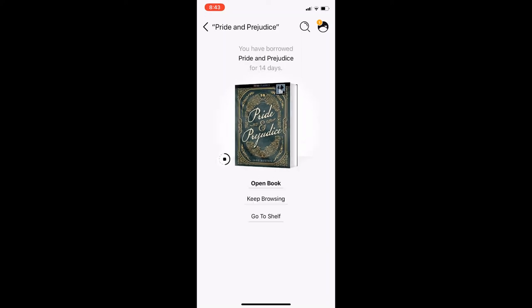You can see the download progress on the small circle to the left of the book cover. Once the download is complete, a check mark will appear in this circle. Now that the book is downloaded, you can read it from the Libby app anytime, anywhere, even if you do not have an internet or data connection. Next, I will tap open book to begin reading.